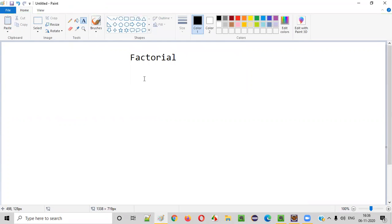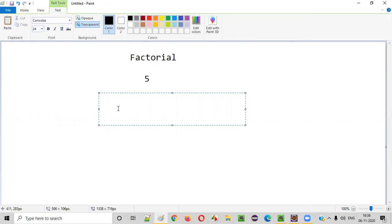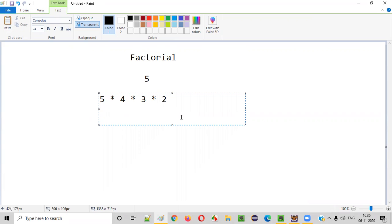Let's say there is a number given that is 5 and we need to find the factorial of this number 5. First of all we'll take this 5 and multiply it with 5 minus 1, which is 4. We'll multiply this 4 with 4 minus 1, which is 3. Then 3 with 3 minus 1 that is 2, and 2 with 2 minus 1 that is 1. Finally 1. So we get 5, 4, 3, 2, 1. To find the factorial of 5 we need to calculate 5 into 4 into 3 into 2 into 1.